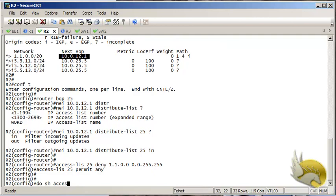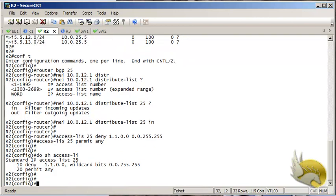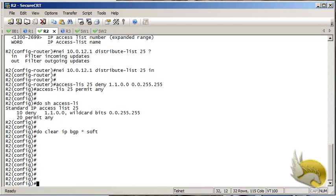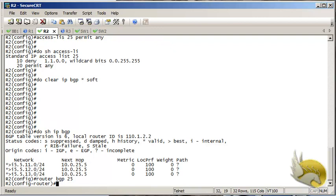Let me check the access list first. Then by clearing the IP BGP table softly and waiting a moment, checking the IP BGP table again, you can see that the route is no longer present.